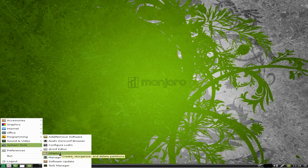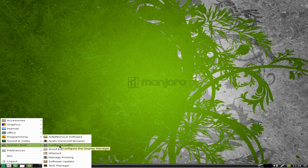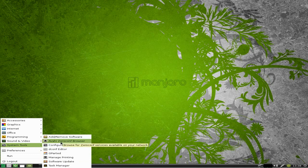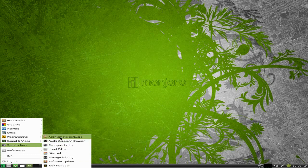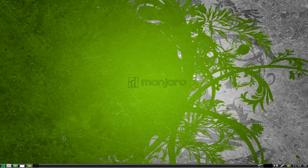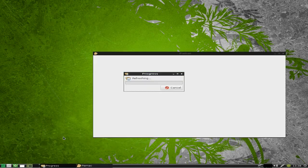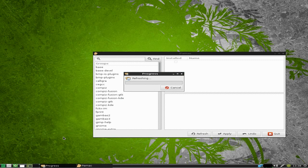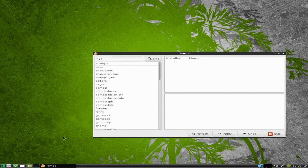Back to System Tools: Software Updater, we've also got the icon on the bottom bar there. Printing, GParted is here, DConf Editor, configure LXDM, add and remove software.